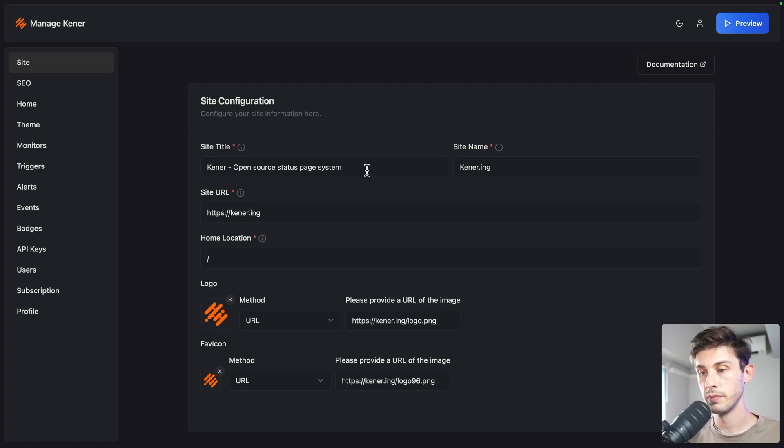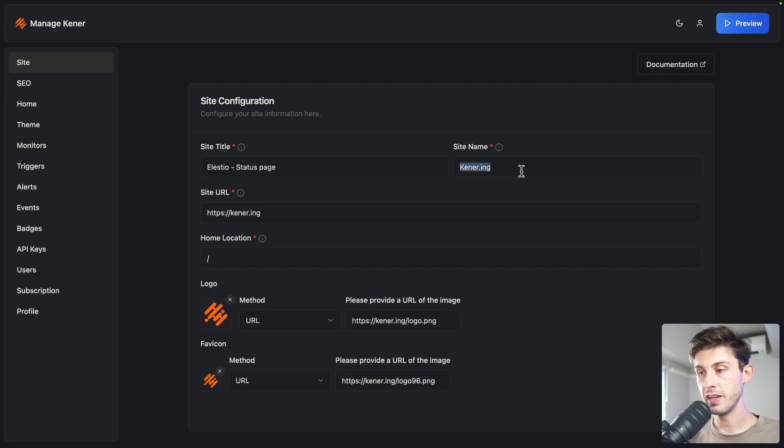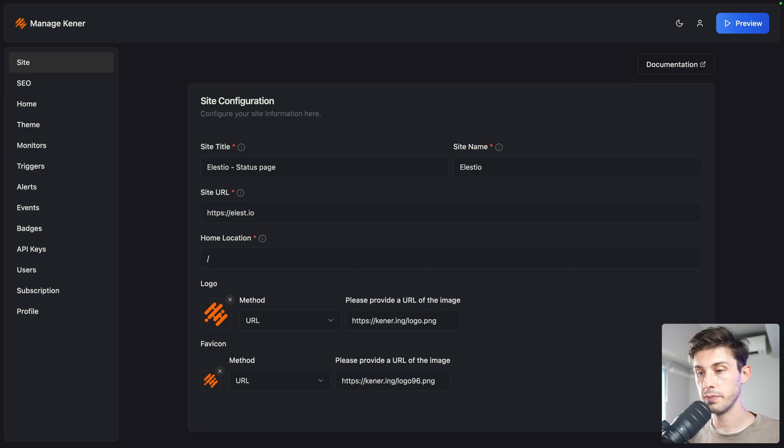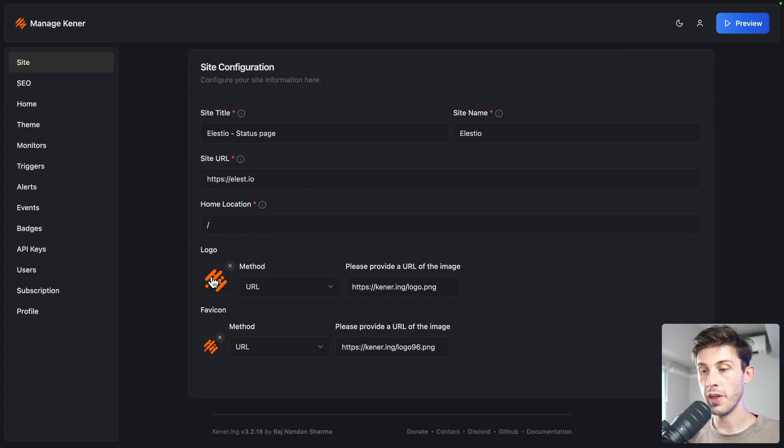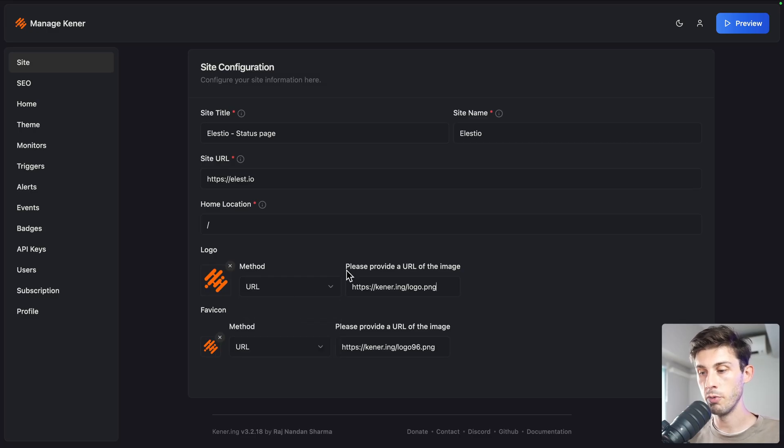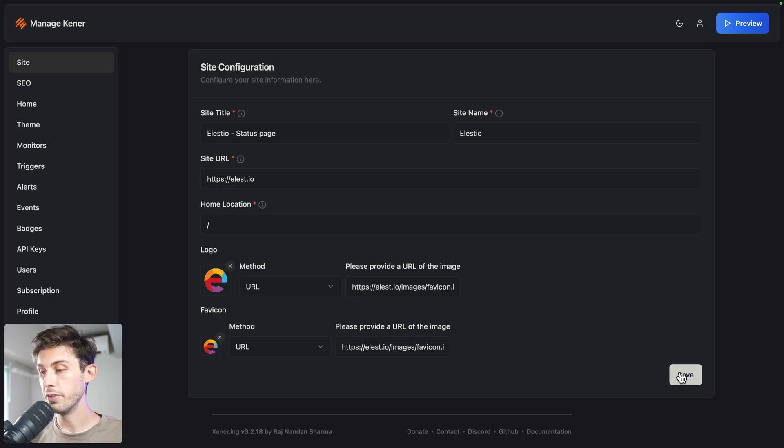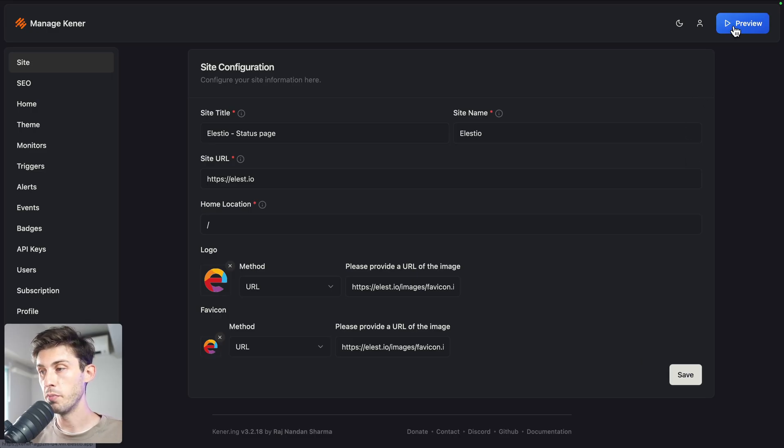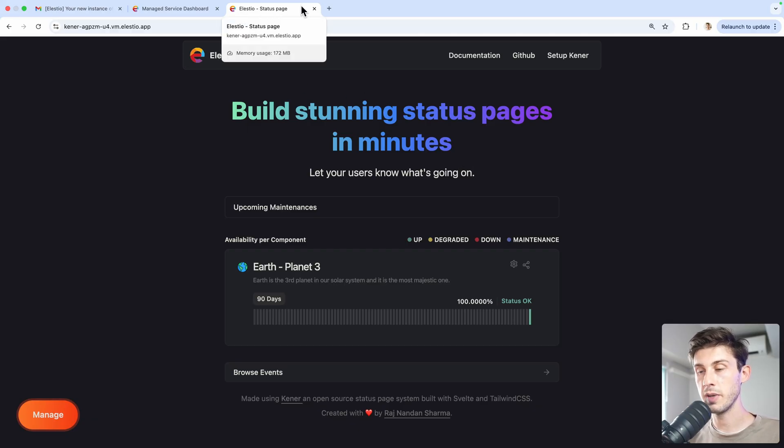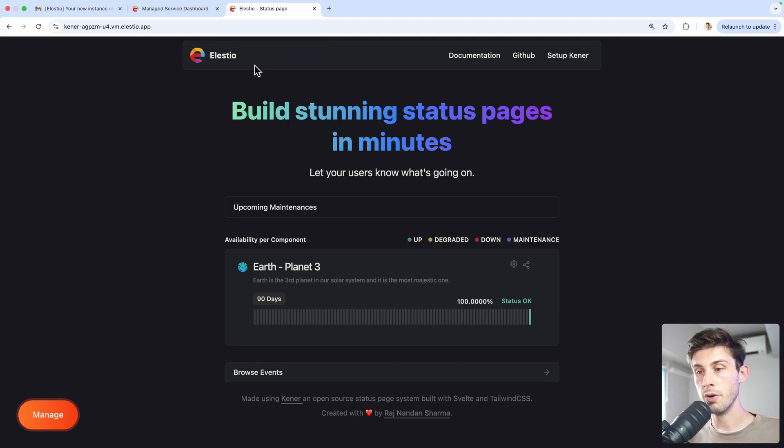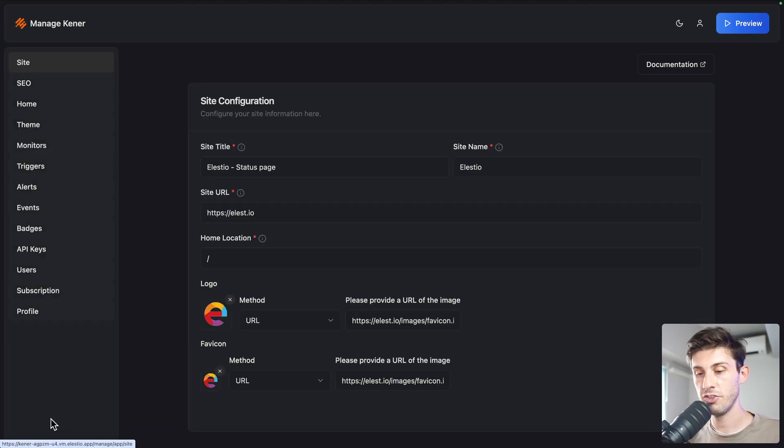The first step is to configure the site, so you can choose the title. Let's use lstio status page. Then you have the site name, lstio. The URL, lstio. Home location, let's keep slash. For the logo that will appear, you can either upload a file or paste a URL. I will use a URL and use the favicon from the lstio website. Then click on save. To view if it's working, we can click on preview on the top right. We can see that the tab title changed to what I typed, lstio status page. Same for the icon and the logo here and the name.